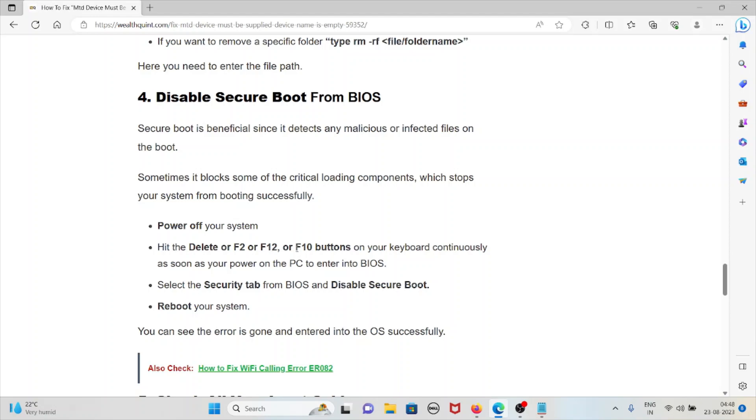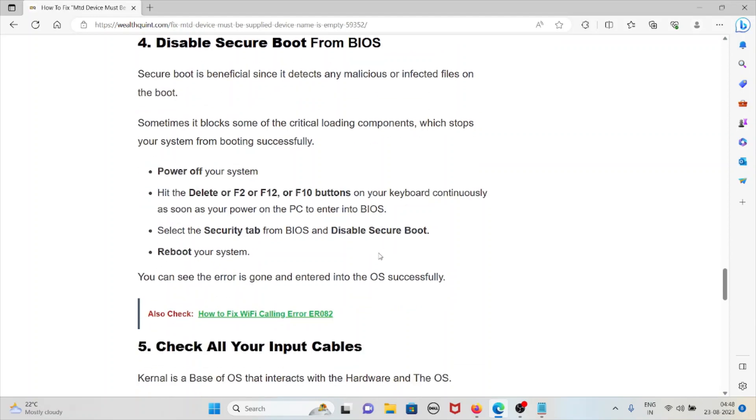Hit Delete, F2, F12, or F10 buttons on your keyboard continuously as soon as you power on the PC to enter the BIOS. Select the security tab from BIOS and disable secure boot. Reboot your system. You can see the error is gone and you've entered the operating system successfully.